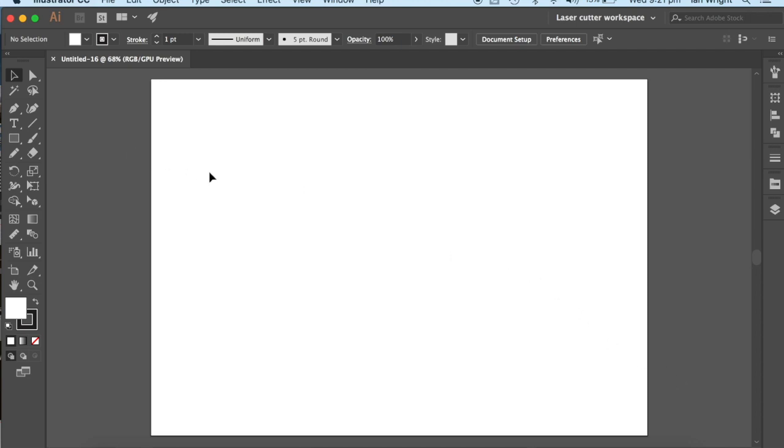We're going to have a front cover, a spine, and a back cover. For the spine, we want to have a number of other small lines that are going to allow it to be bent. So we're going to do a series of score lines down the middle to allow that.